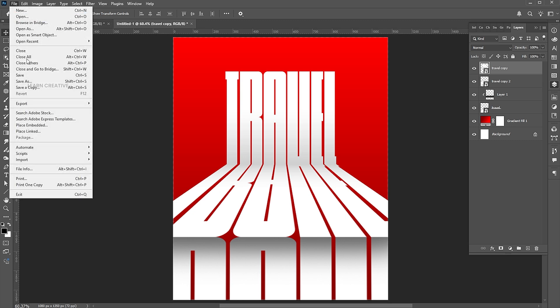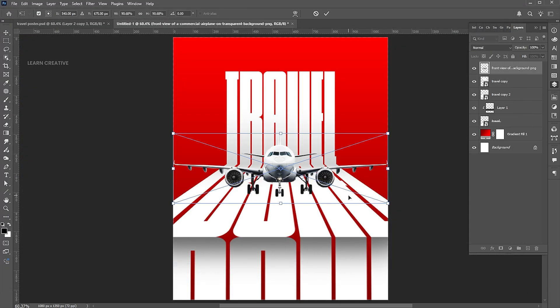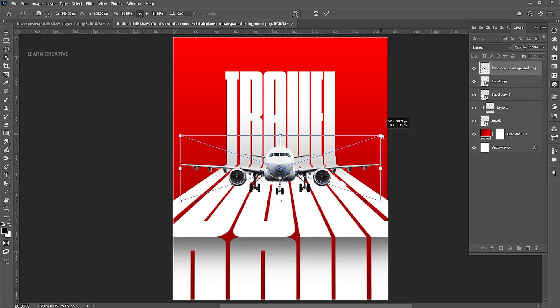Now go to the File menu, choose Place Embedded. Select your image and place it. Adjust its size.